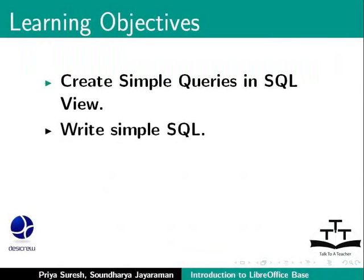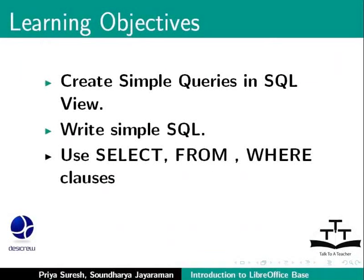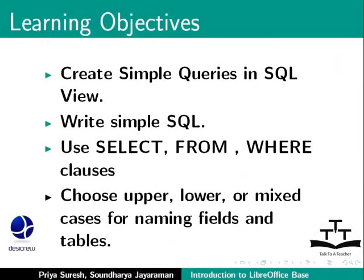Write simple SQL. Use Select, From and Where clauses. And choose upper, lower or mixed cases for naming fields and tables.